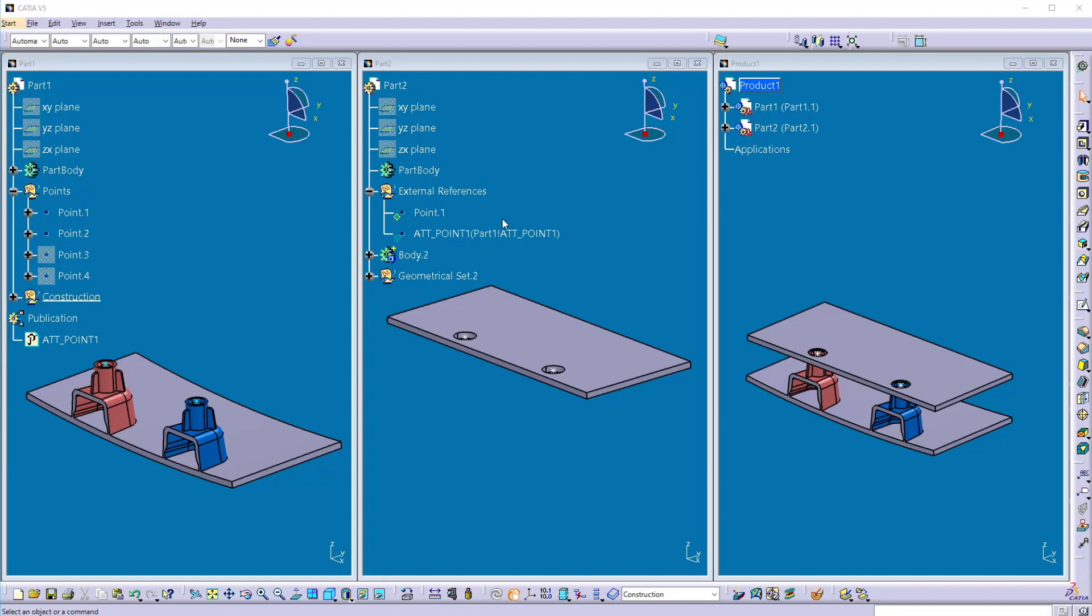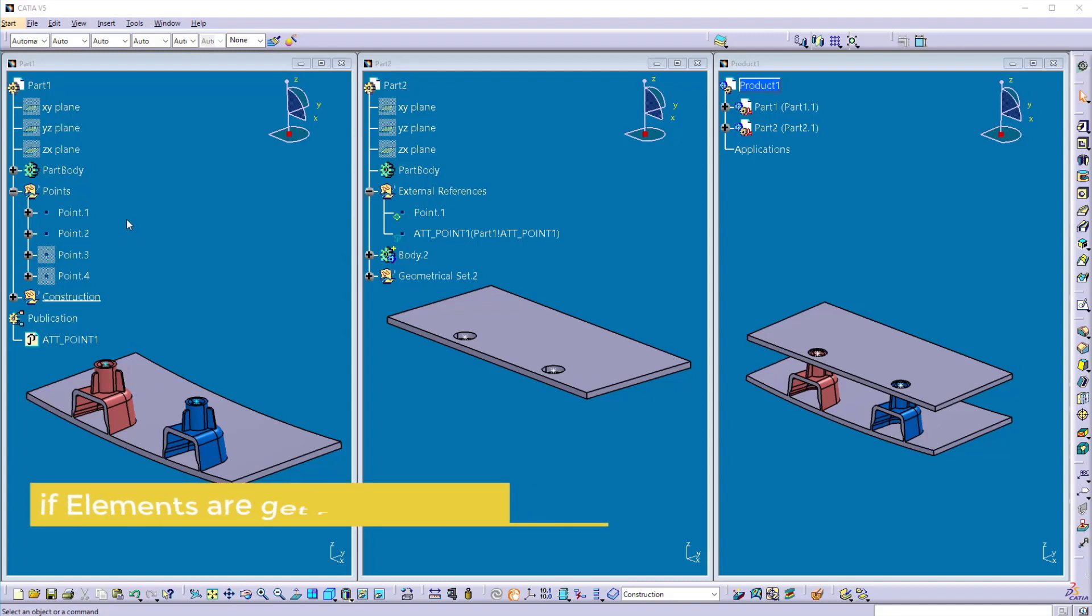So these both elements into the second part are updatable when only the position of this parent element is changed. Let's check what happens if we replace these elements with the other elements into the part 1.